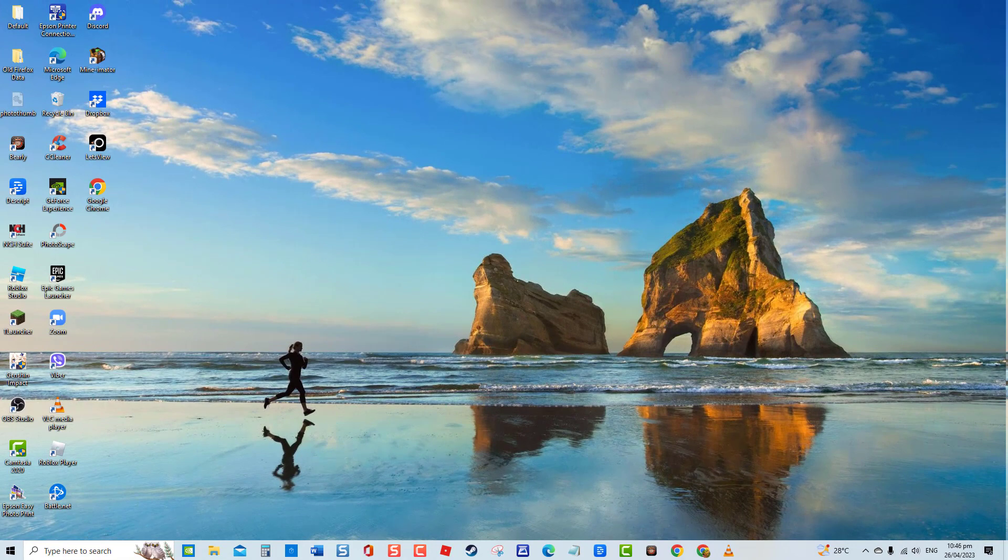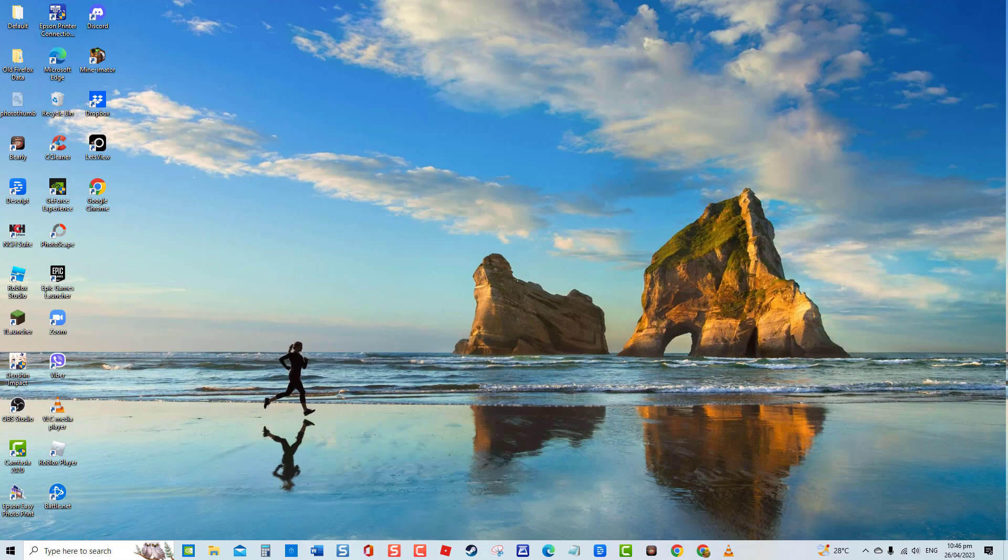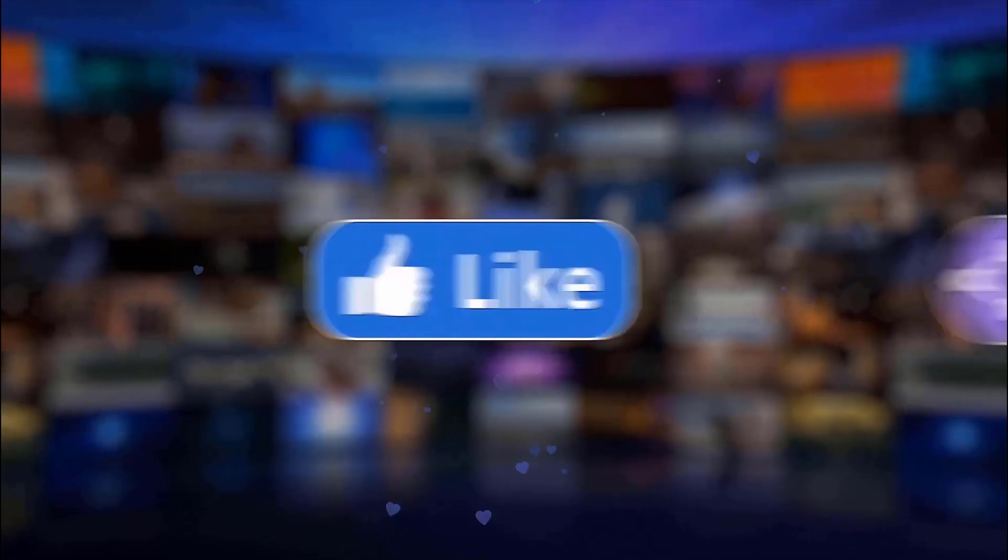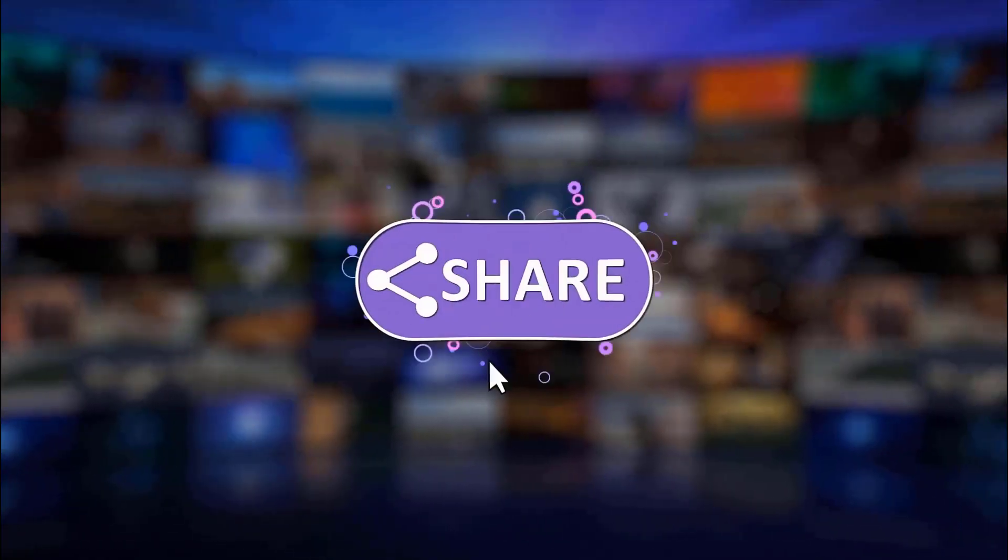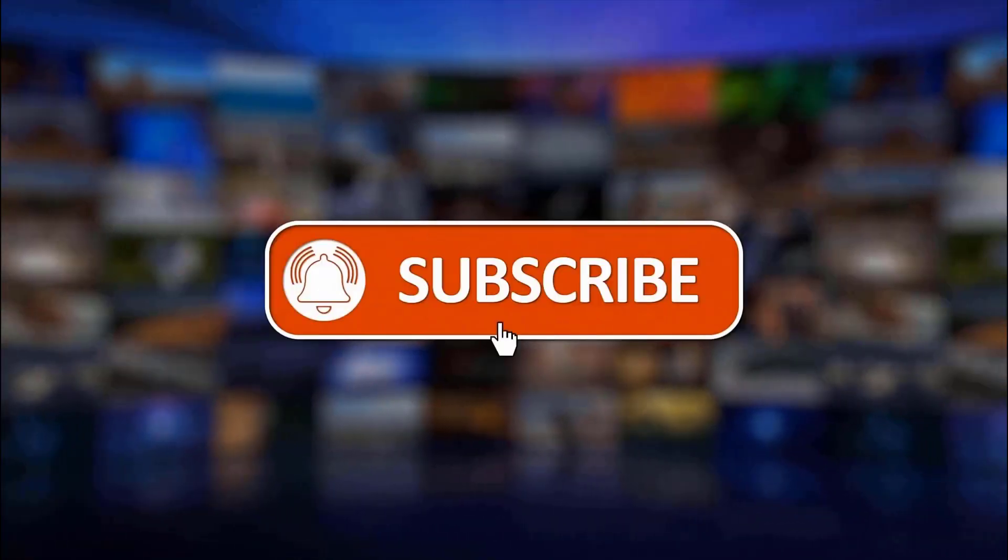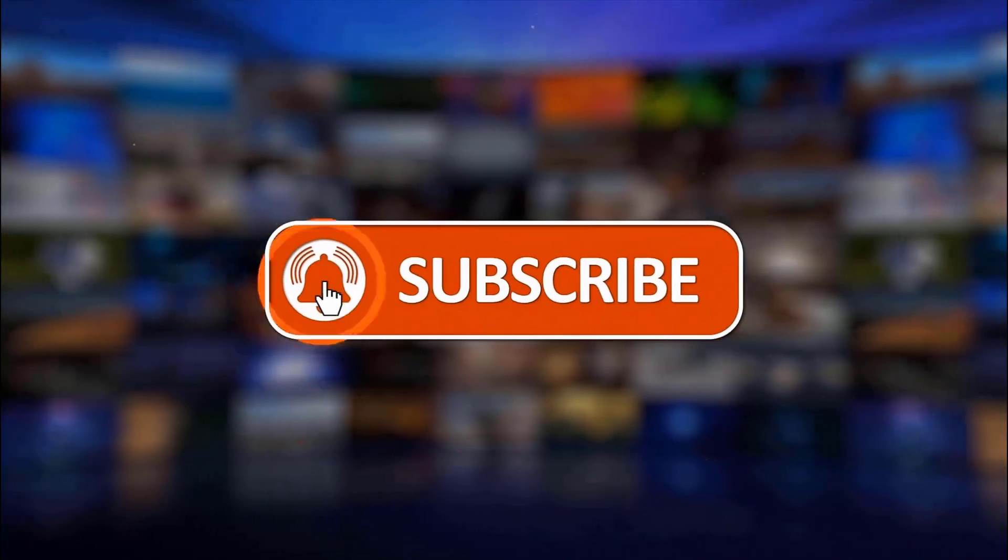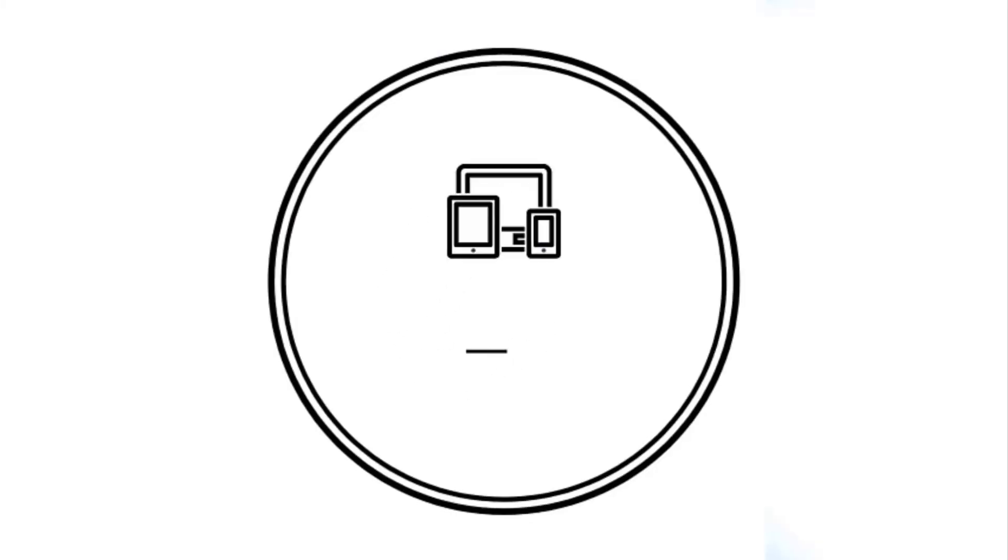And that's it. Thanks for watching. I hope this guide has been helpful. Please support us by clicking like, share, subscribe, and hit the notification bell for more troubleshooting videos. See you next time. Bye.